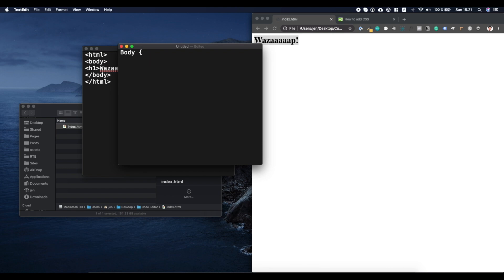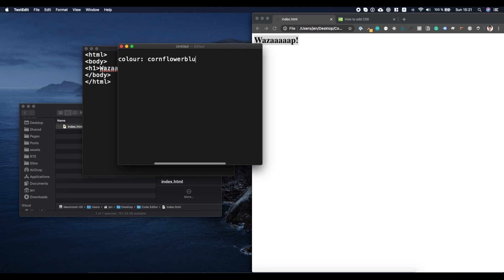I don't know, here I'll put background-color cornflower blue. I'm going to close this and I'm going to close this.